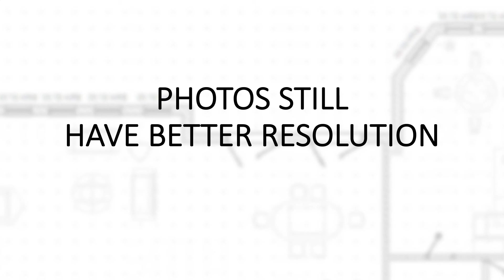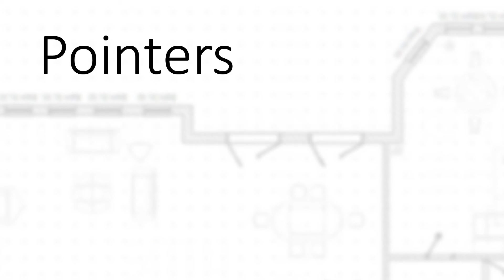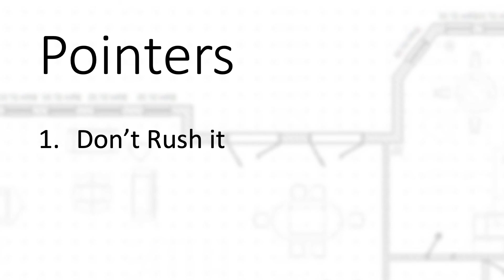A few pointers when you do these silent walkthroughs: one is don't rush it. Just walk at a normal pace. You can stop for a second or two, move from here to there. You don't want the camera moving super fast. If you move the camera too fast, you can actually blur the motion - motion blur the image a little bit.